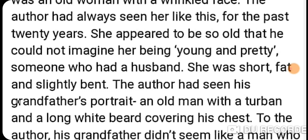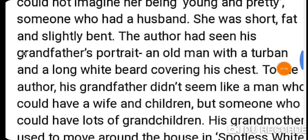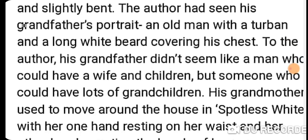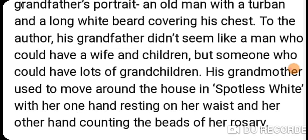The author had also seen his grandfather's portrait — an old man with a turban and a long white beard covering his chest. To the author, his grandfather didn't seem like a man who could have a wife and children, but someone who could only have lots of grandchildren, because he appeared to be about 100 years old.